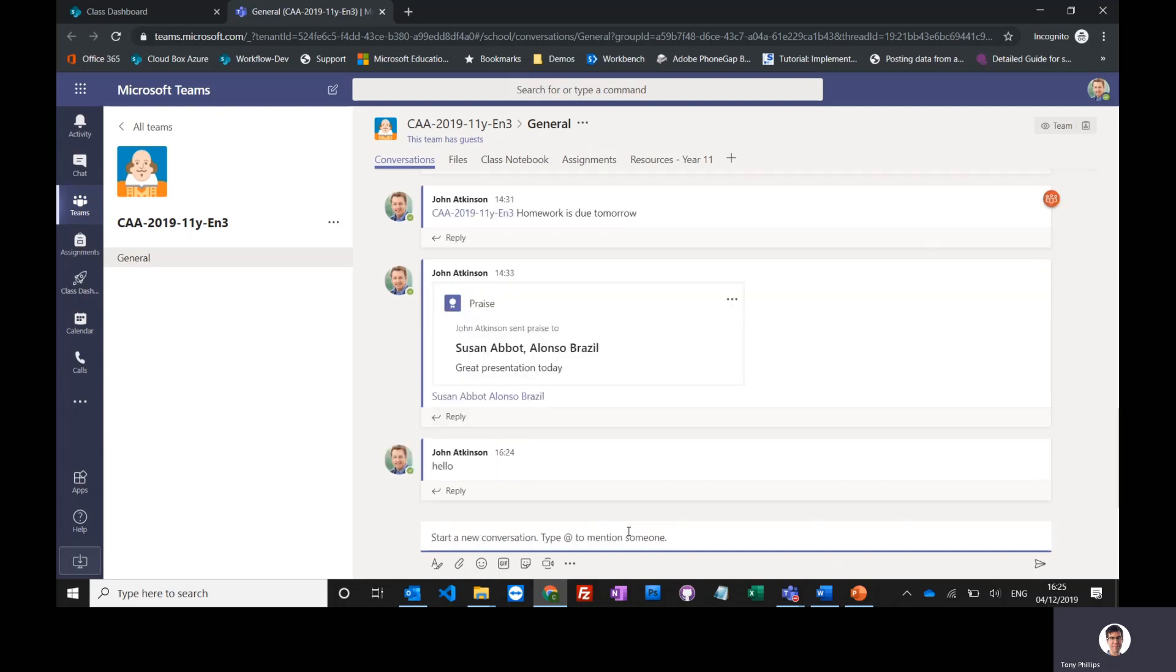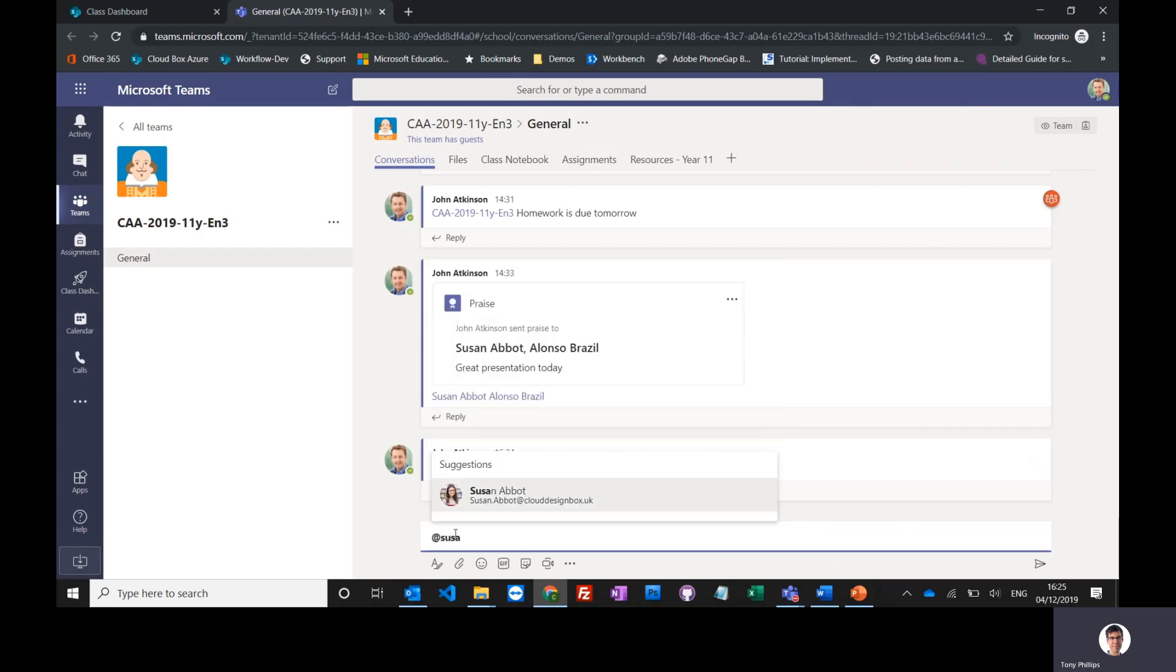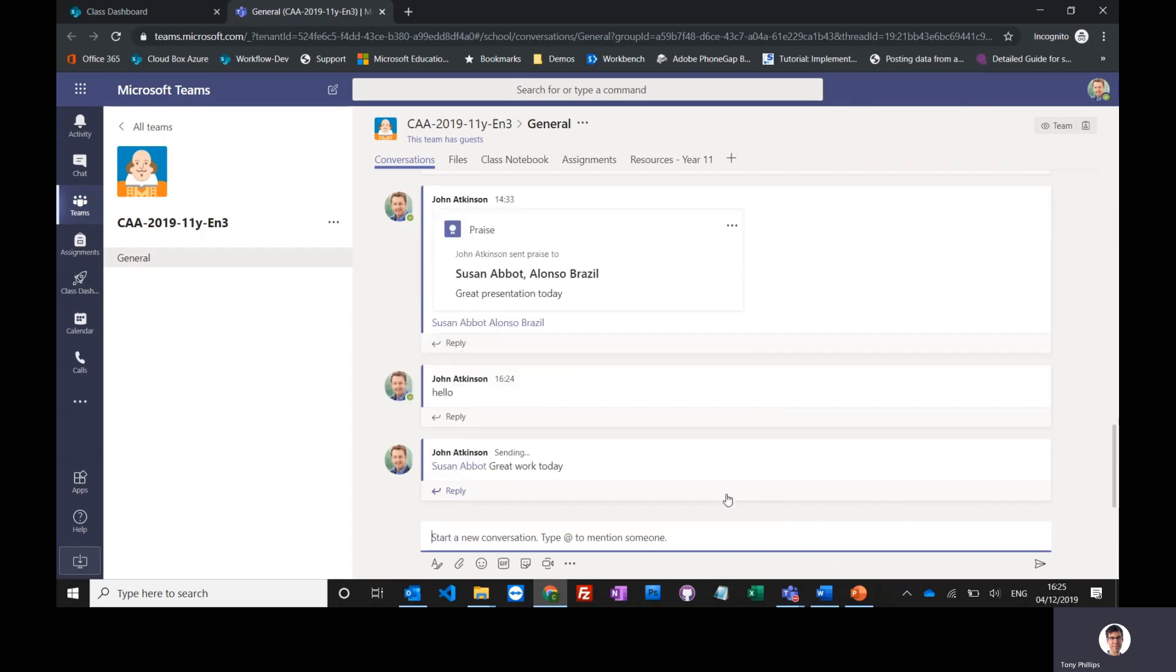Everybody can see that message and they can reply back to that thread, and that includes students as well. Now you can mention students here using the at symbol. So I can mention an individual student, I can mention Susan and just say, you know, great work today. Everybody will see that, but because I've mentioned Susan, she will get an instant notification on her phone or tablet.